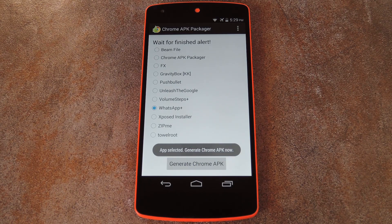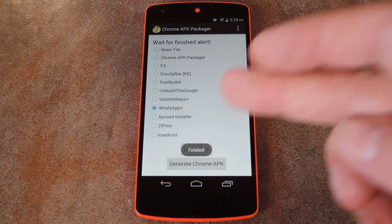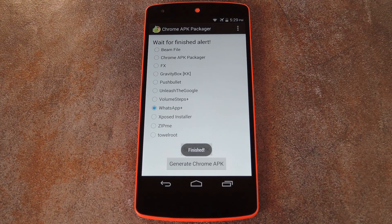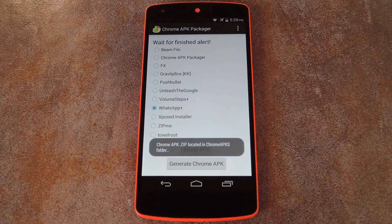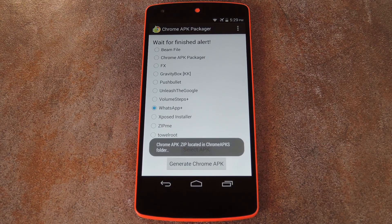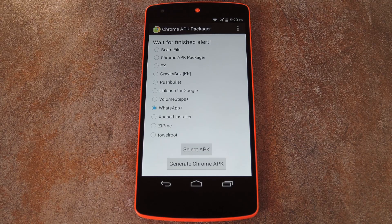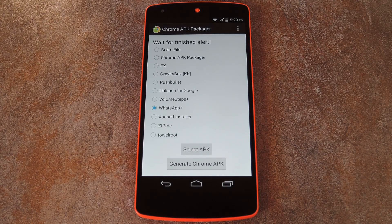When it's done working, you'll see a toast message that says Finished. A second toast message comes up right after that, letting you know that the converted app file is stored on your internal storage in a folder named Chrome APKs.